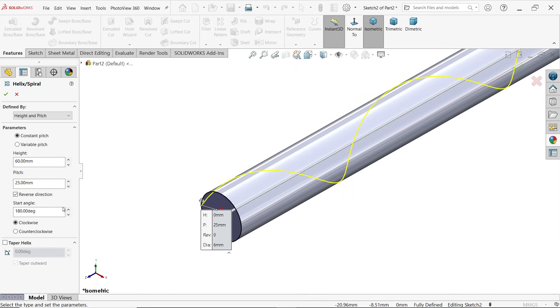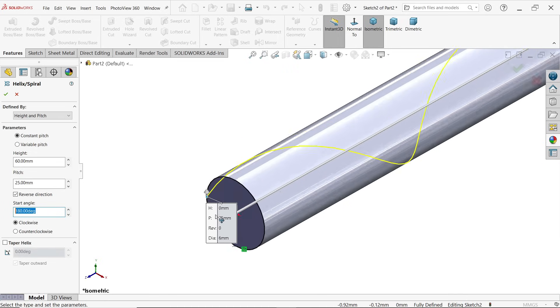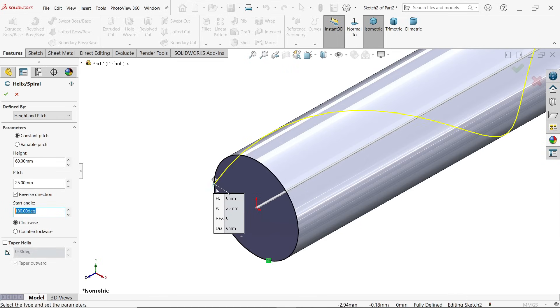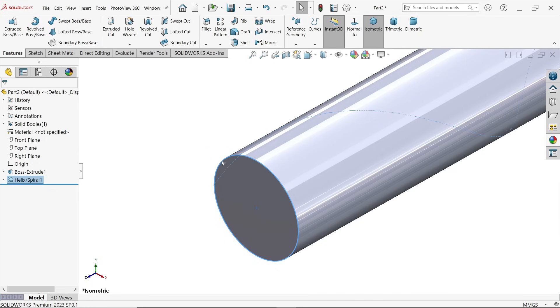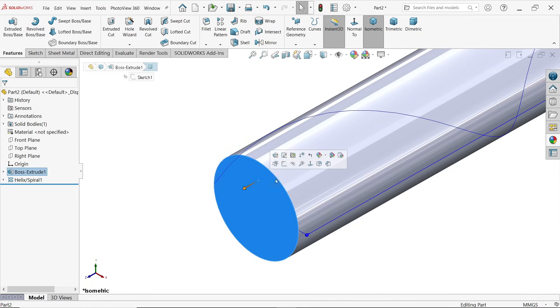Constant pitch, height 60 millimeters, pitch shown 25, and this is the direction so this is going to be perfect direction. Start angle we will keep 180 degrees because in our drawing it perfectly starts from this position. Clockwise, say okay. Now select this face.